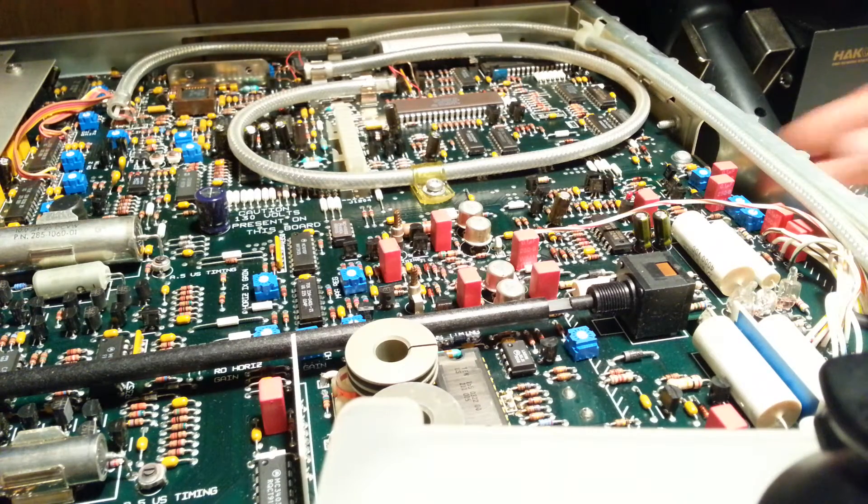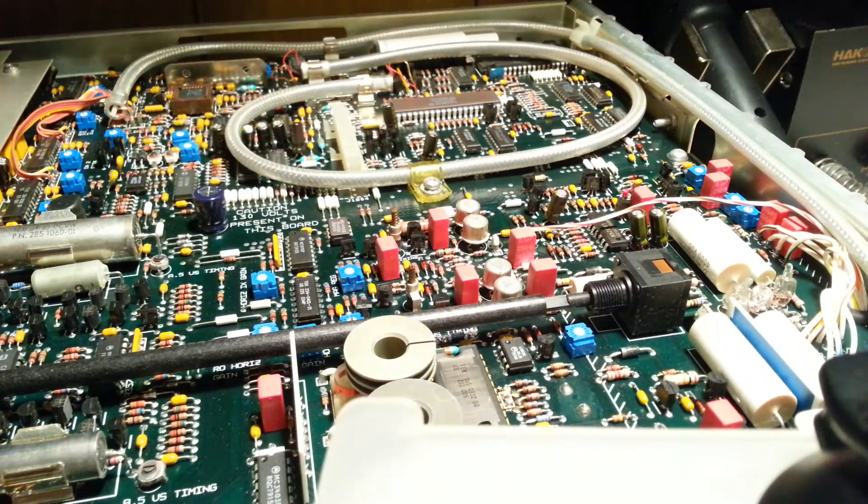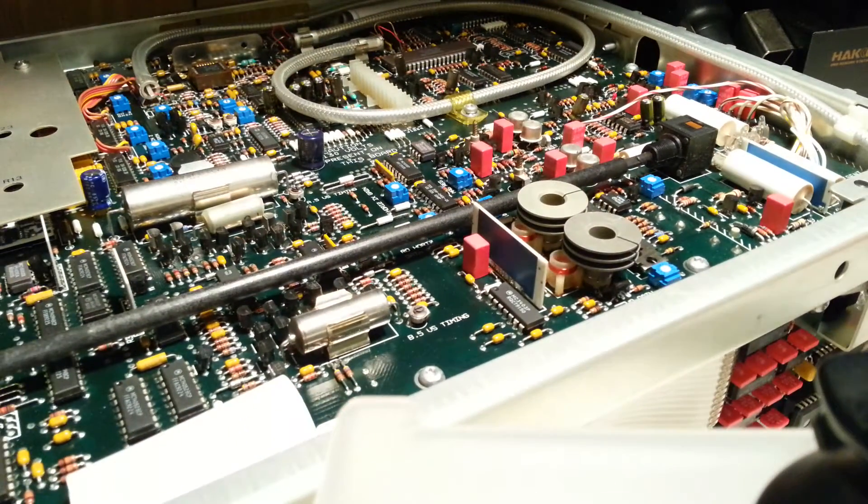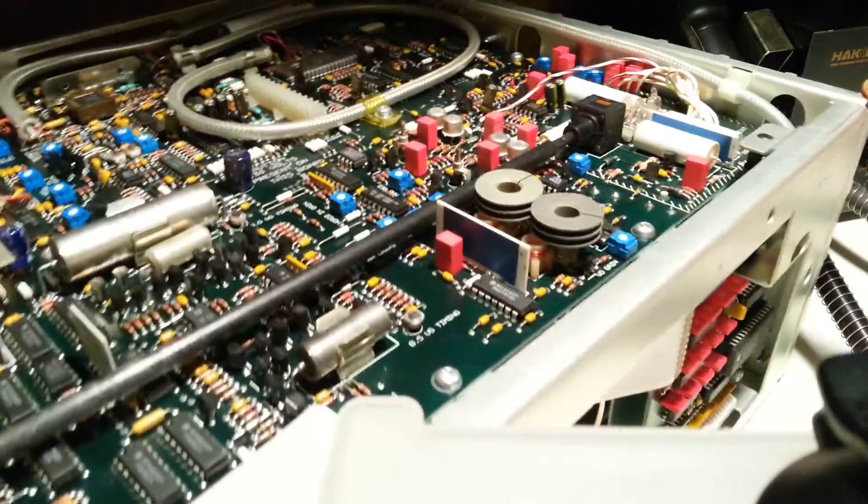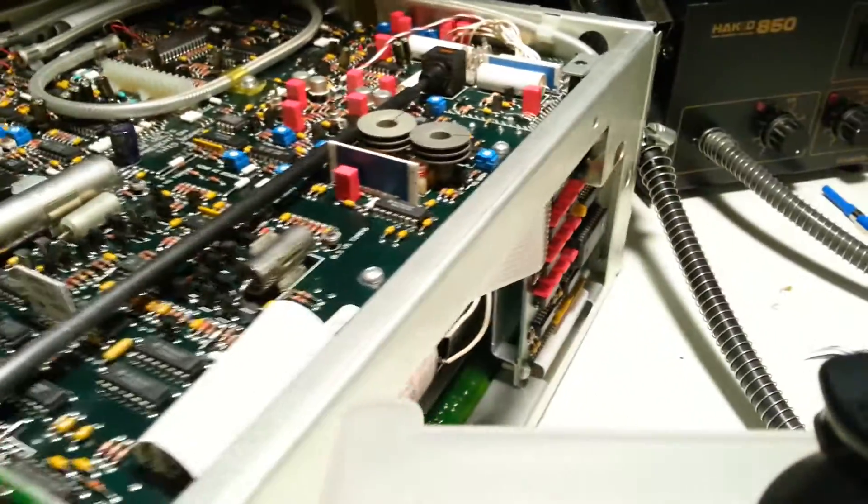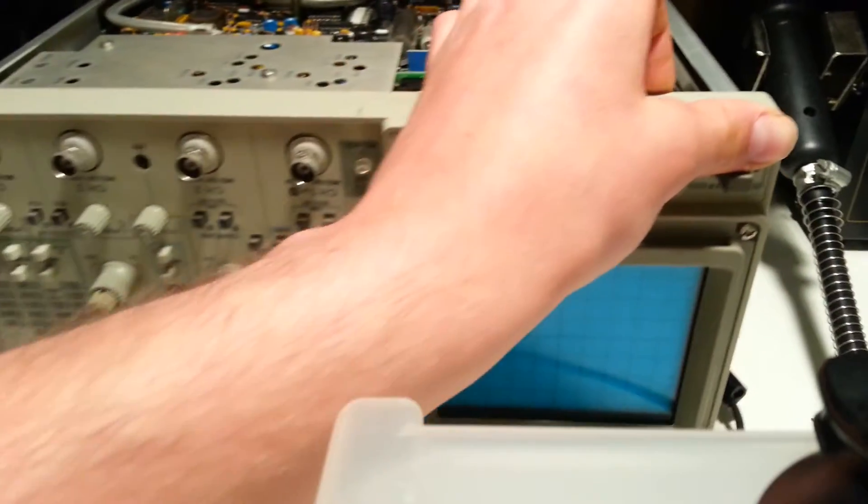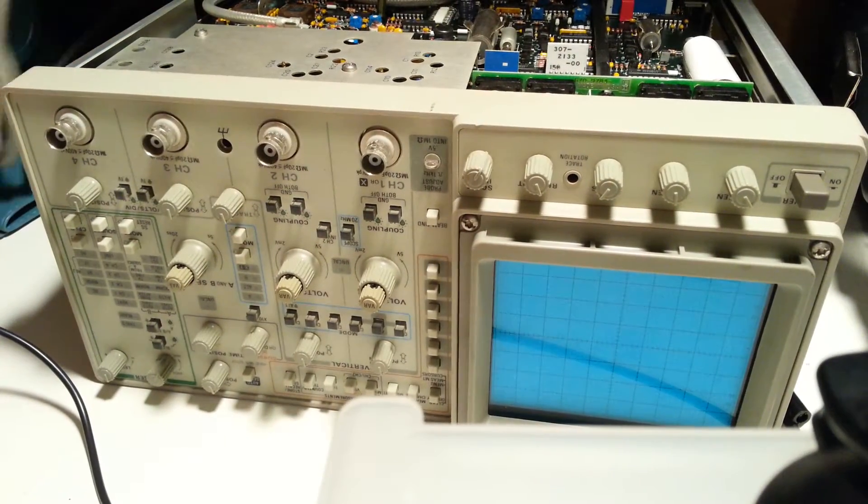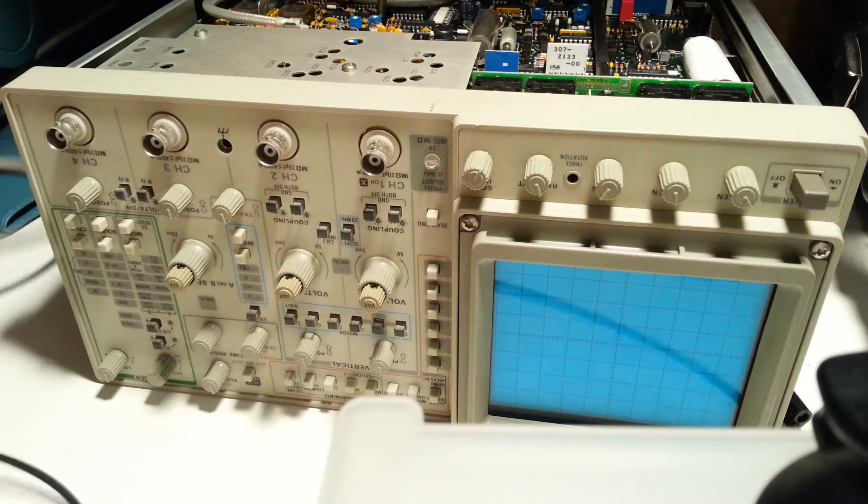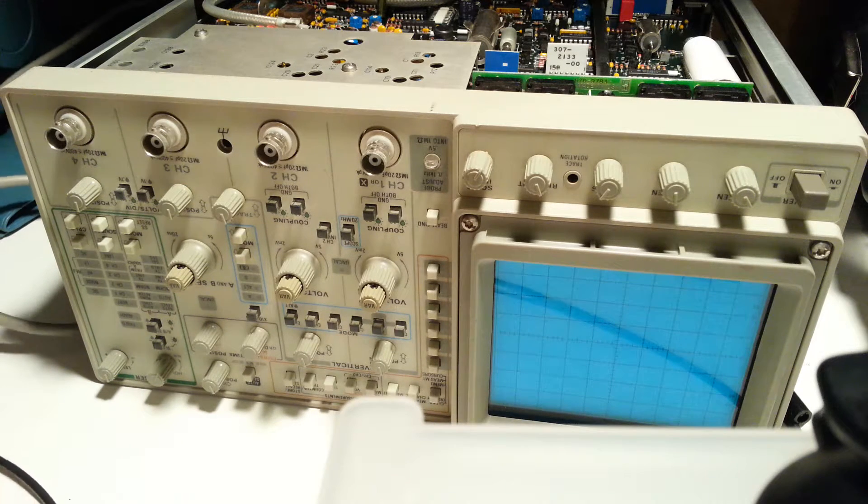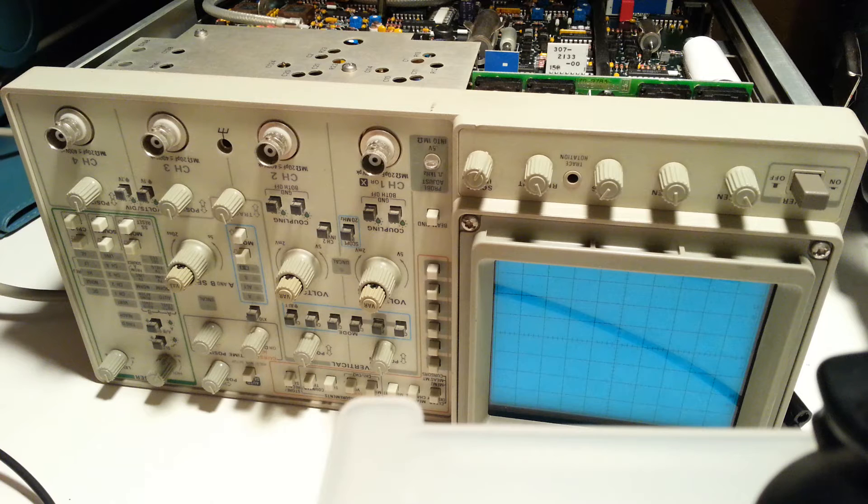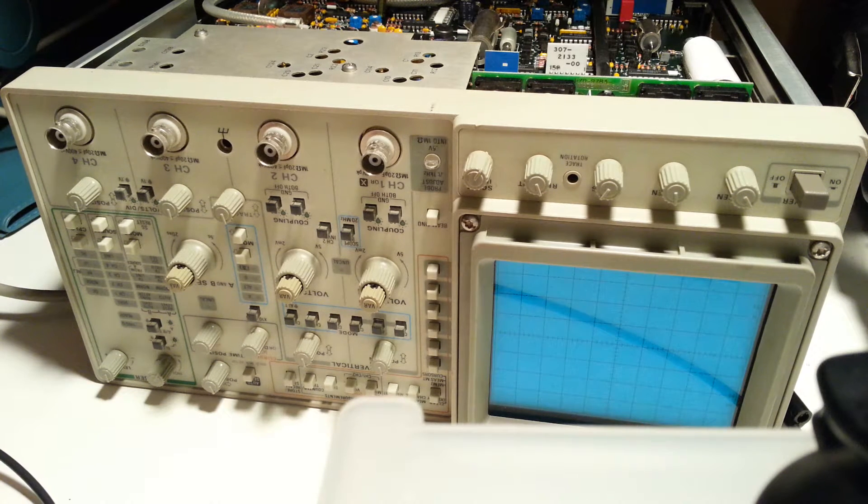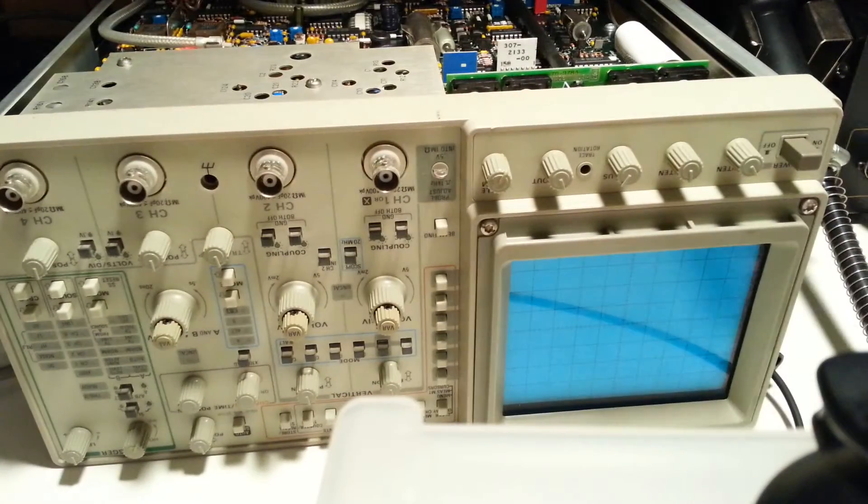Alright, let's power this up. Let's plug this in. Here we go.